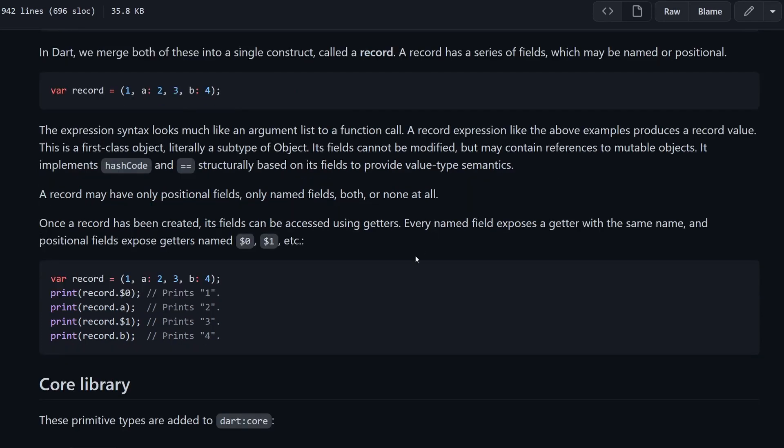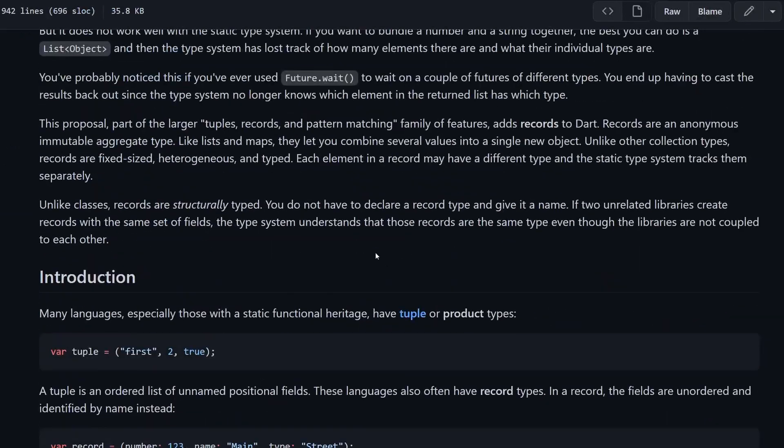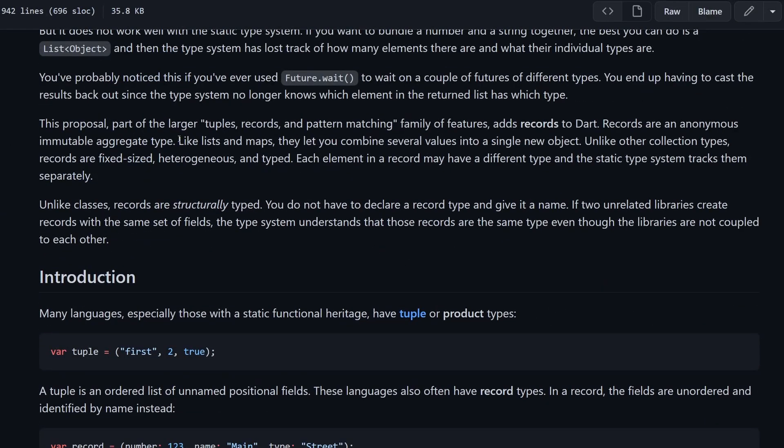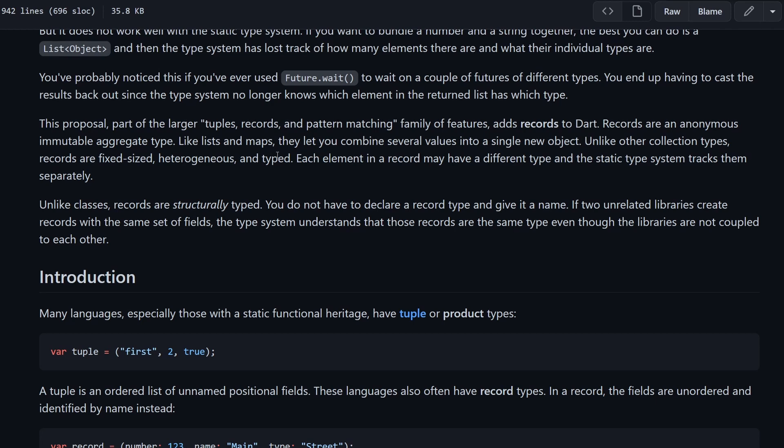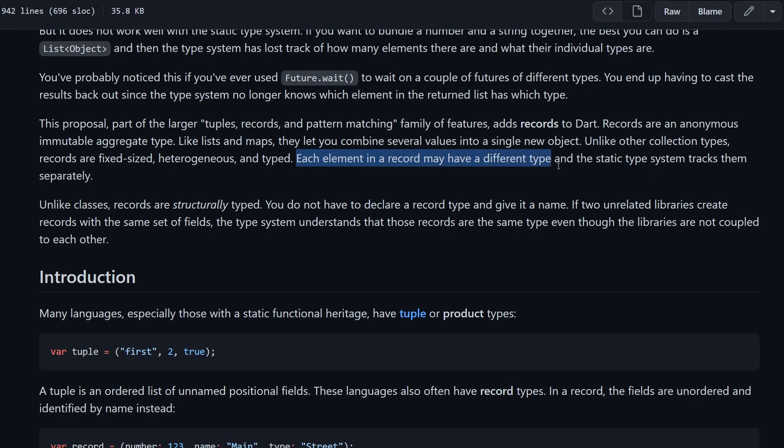In this sentence here, they mentioned that a record is a subtype of an object, so like almost anything else in Dart. And then also it implements hashCode and equals already out of the box for you. Now we can go quickly to a definition before we continue with how to actually get the values out of it. The definition is actually over here. Like lists and maps, they let you combine several values into a single object. Unlike other collection types, records are fixed size, so you cannot add an element to it later on when you created a record. Then heterogeneous, that means it can hold different types. And then also it's typed. You have all of the arguments are typed and the record itself has a type. The next sentence here explains that each element in the record may have a different type and the static type system tracks them separately.